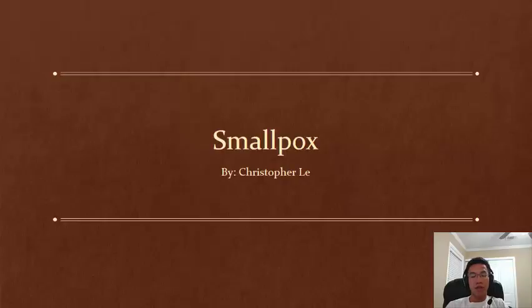Hi everyone, my name is Christopher Lay and I will be doing a presentation over smallpox.